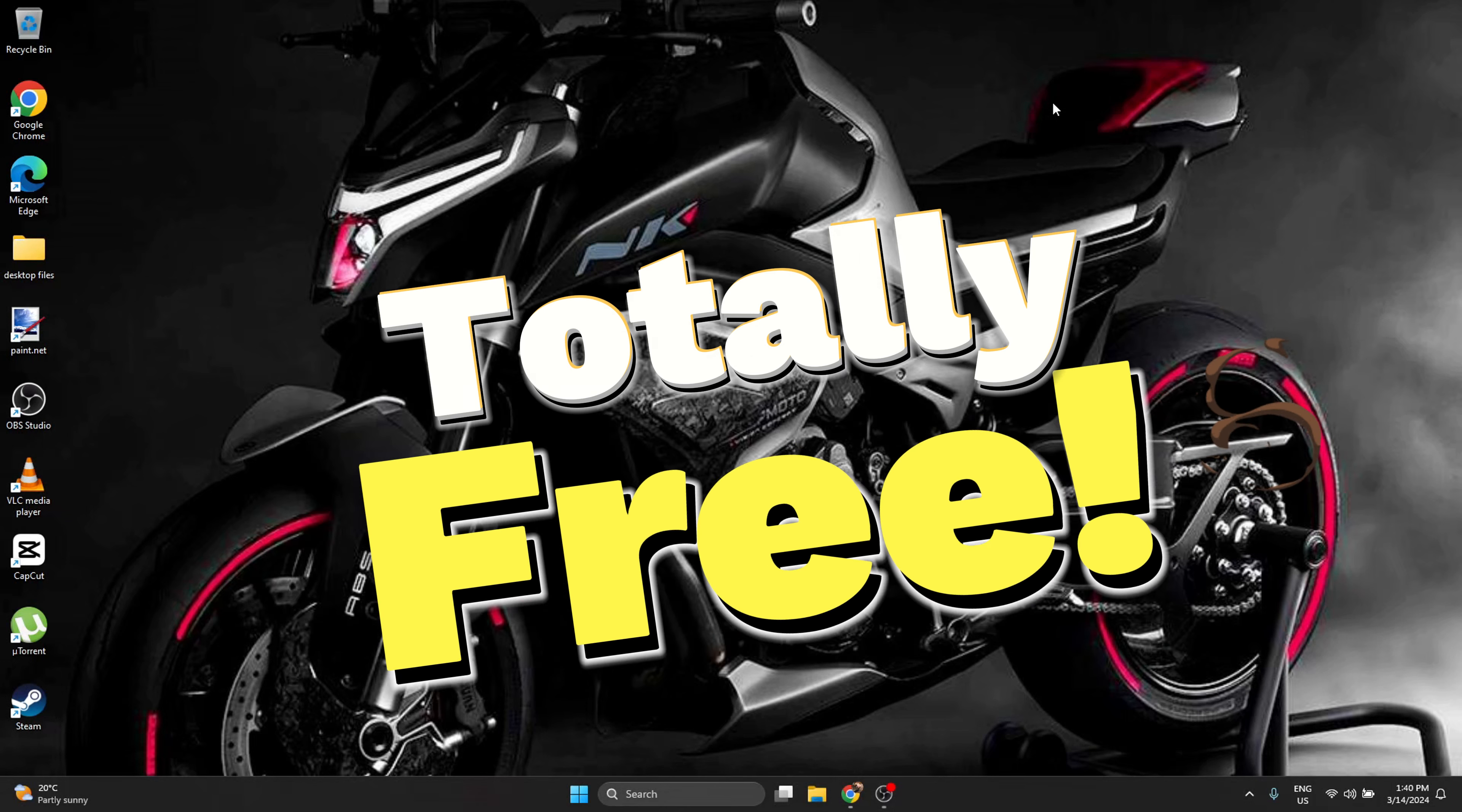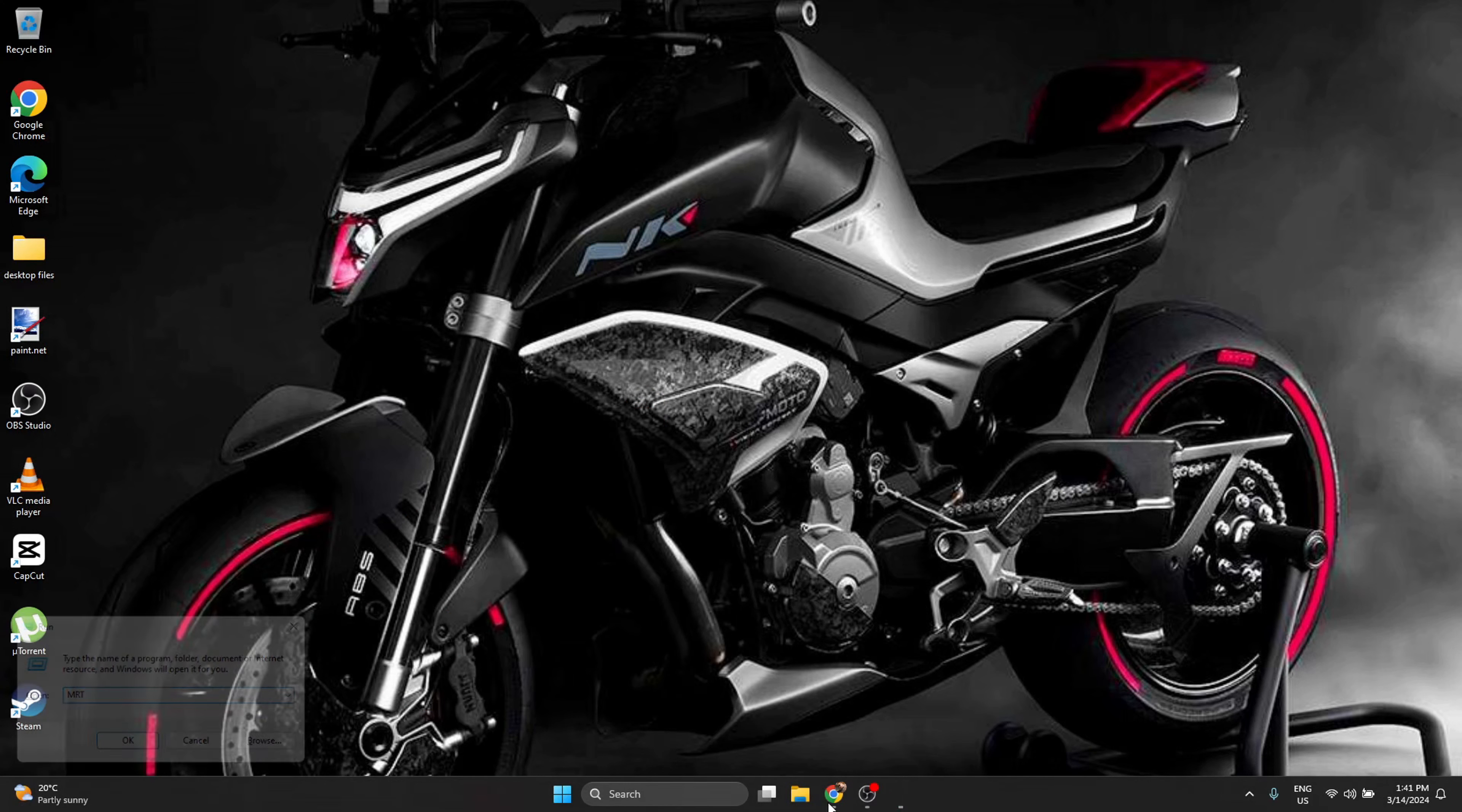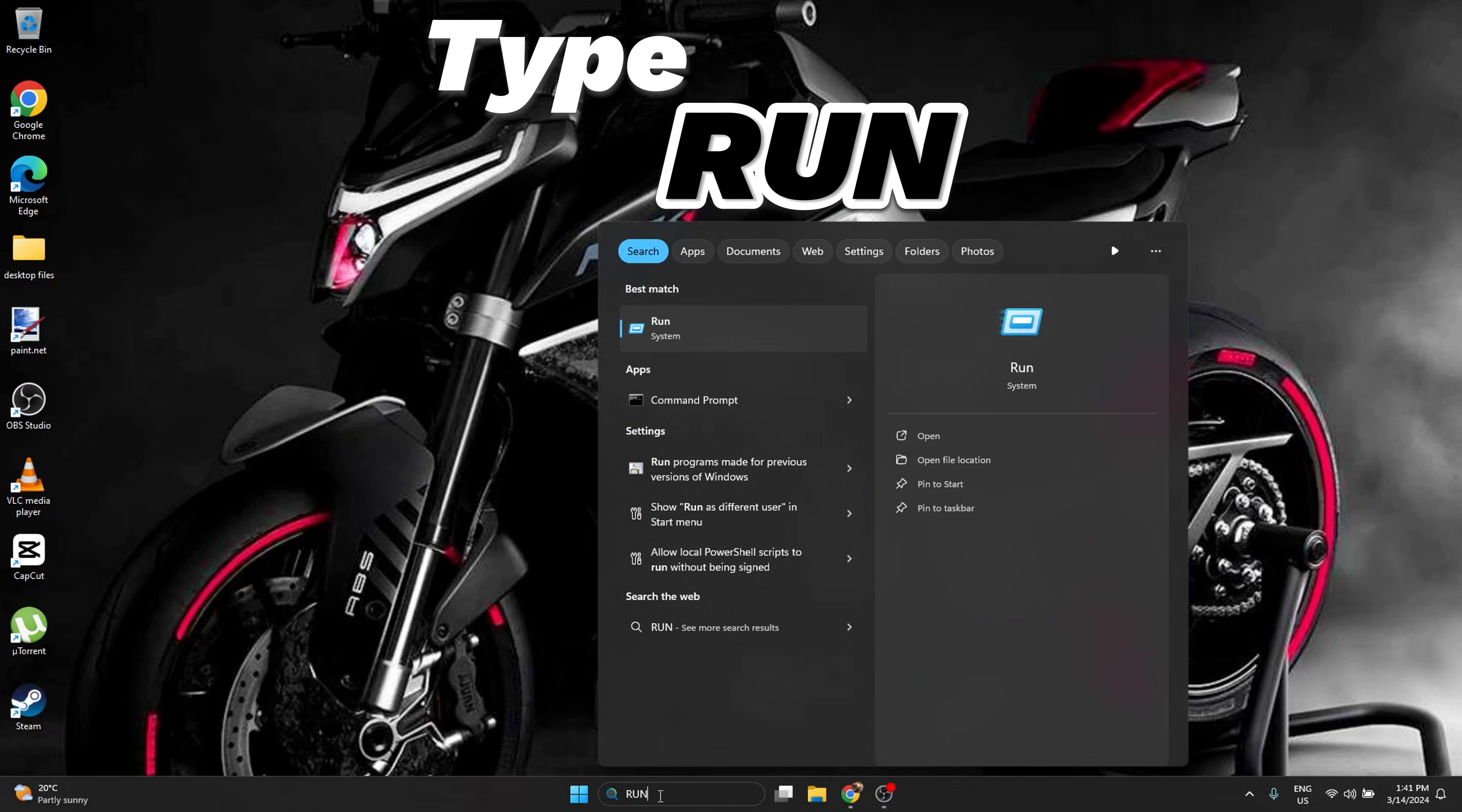What you have to do is press the Windows icon plus R together at the same time. This Run dialog is going to open. Another way you can open Run is to click on Windows search and type 'run'.